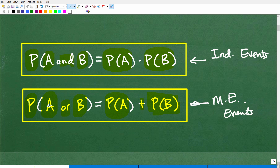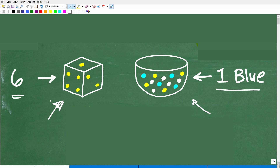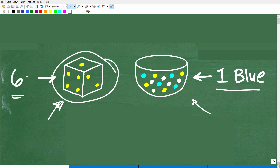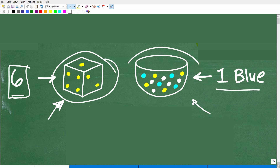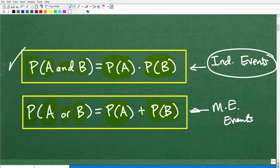Now let's talk a little bit more. We're going to need the independent events formula to solve this problem. With independent events, the probability of one thing does not affect the probability of the second thing. If the probability of me getting a six on this roll of a die — is this going to have any influence on me going over here and trying to pull out one blue marble out of this jar? No, these are completely independent events. This won't have any bearing on the outcome of this event.